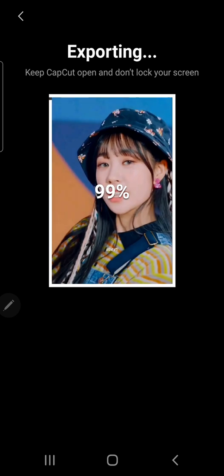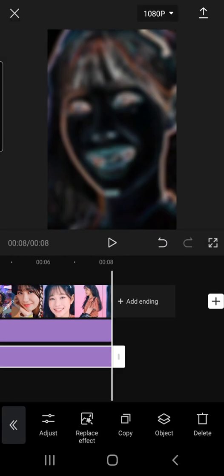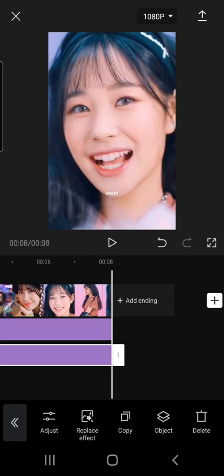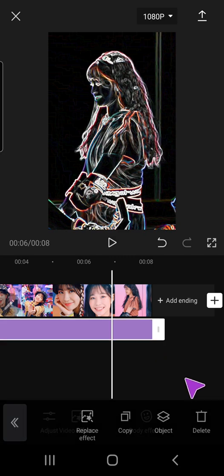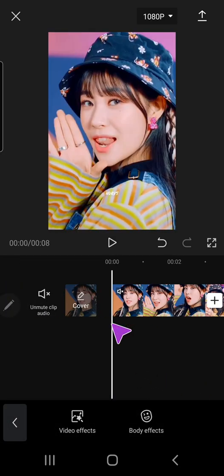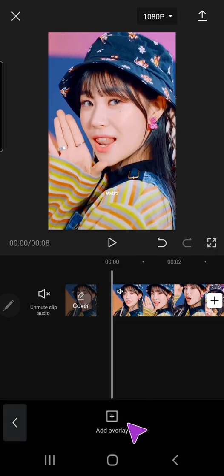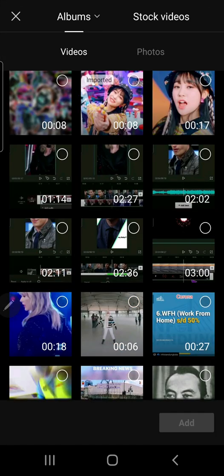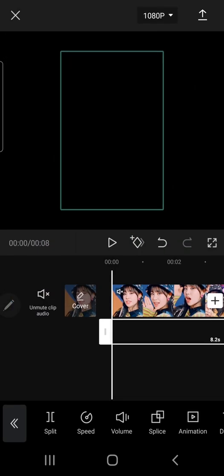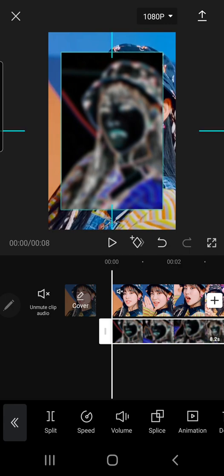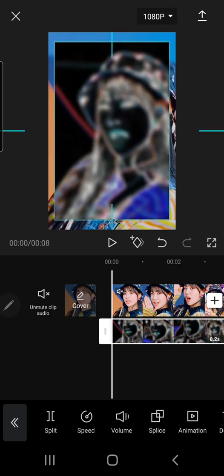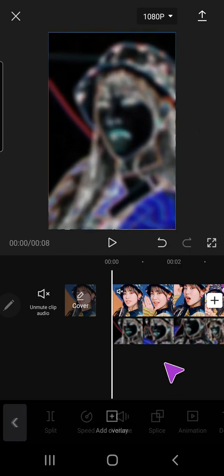And then, after I've exported it, I'm going to go back and delete both of the effects that I put on. Then, I'm going to go back and press on the overlay button, then press add overlay, and select this video that I just made.